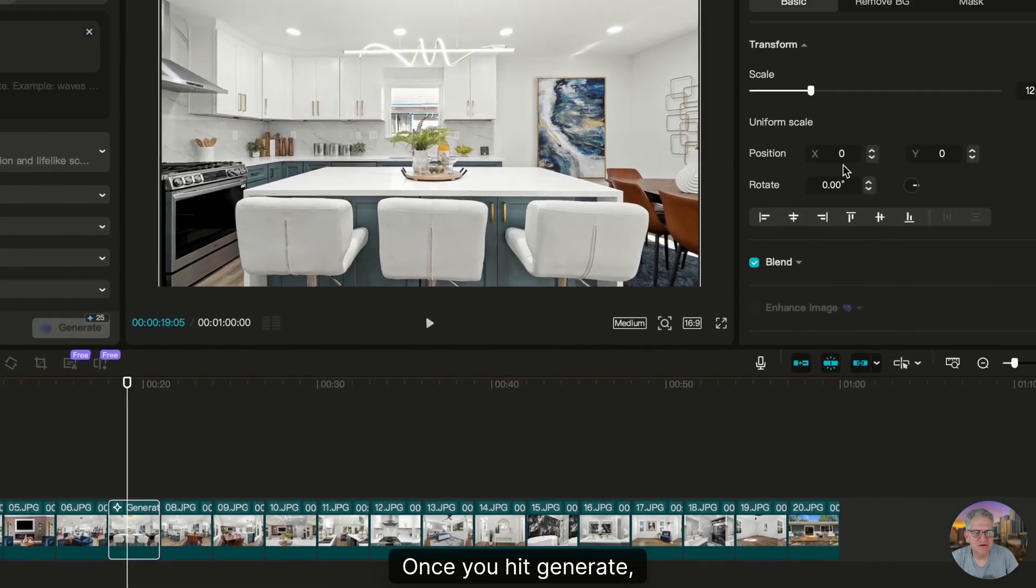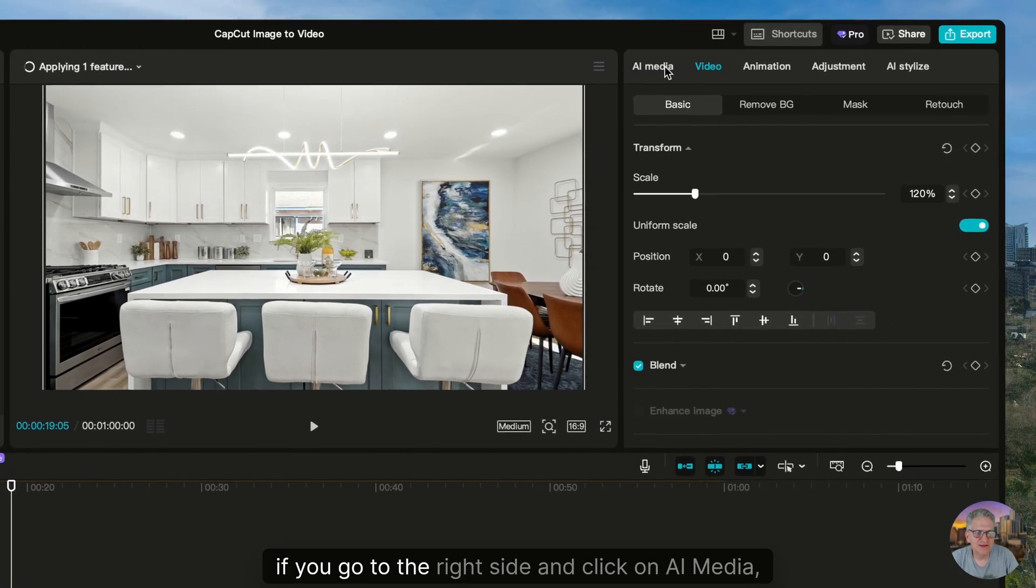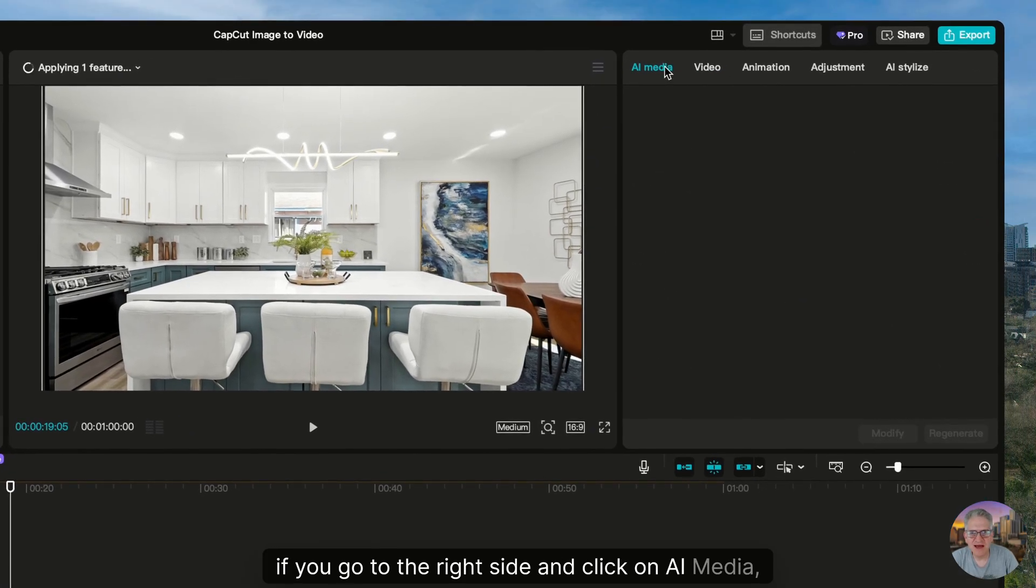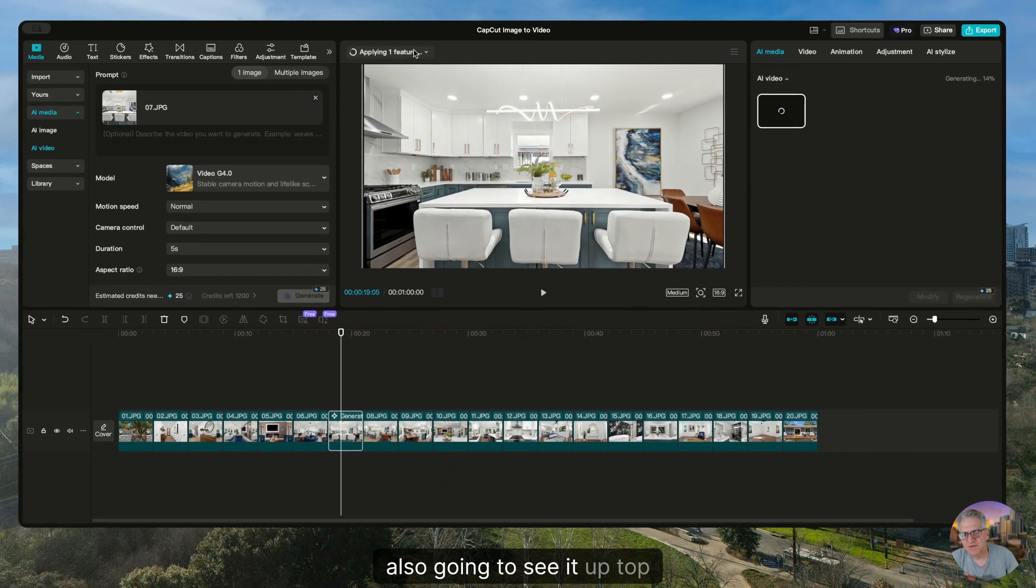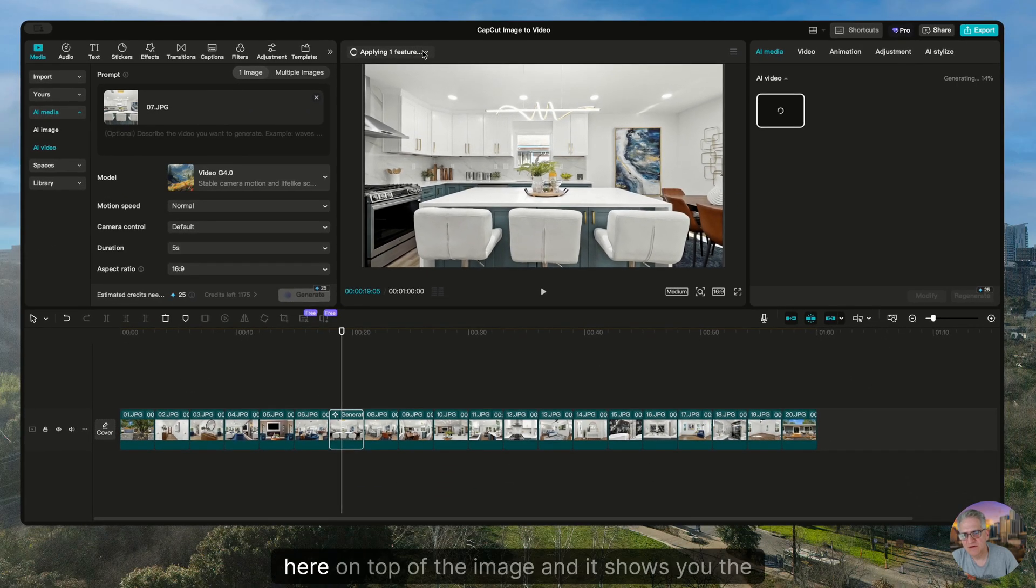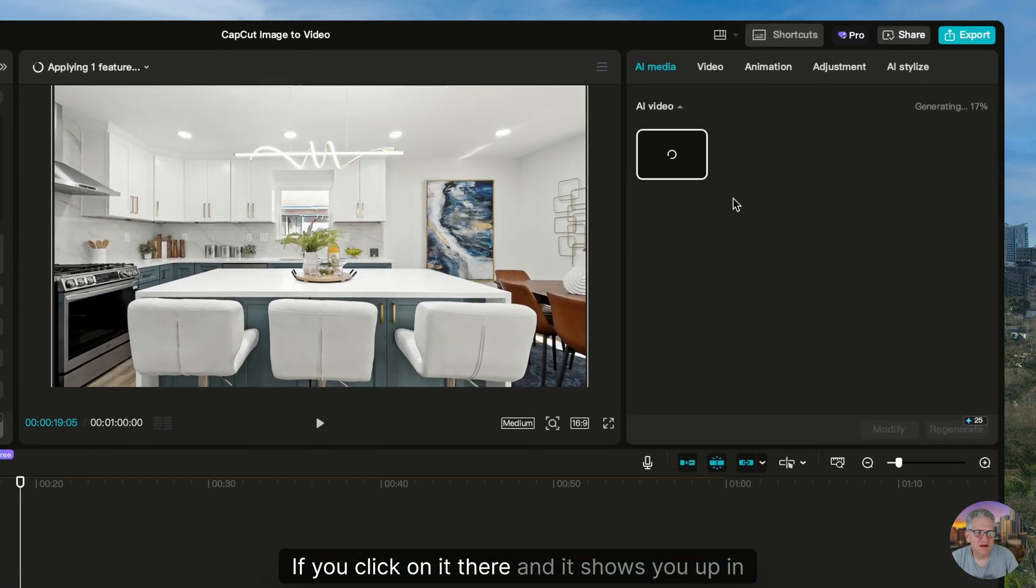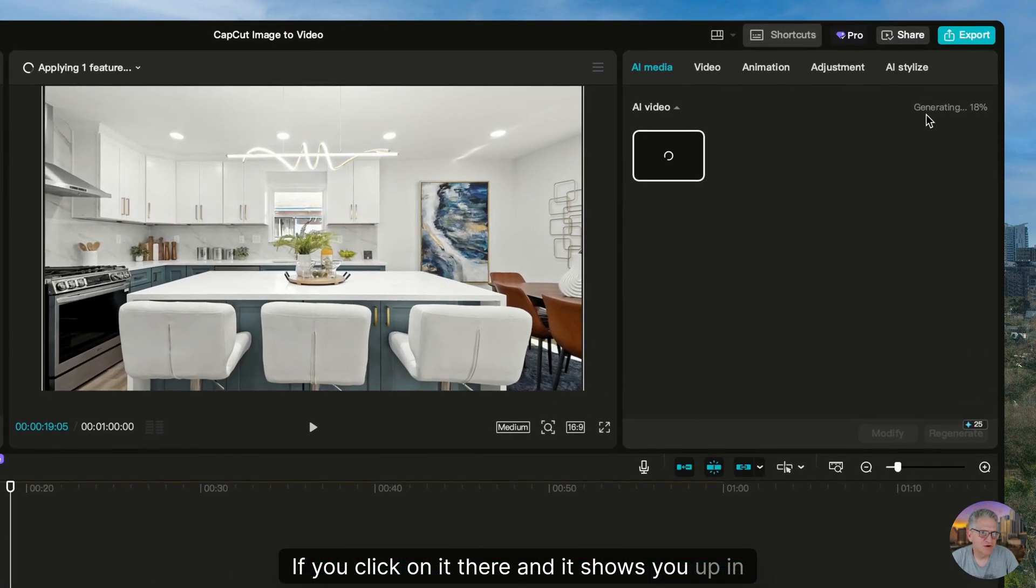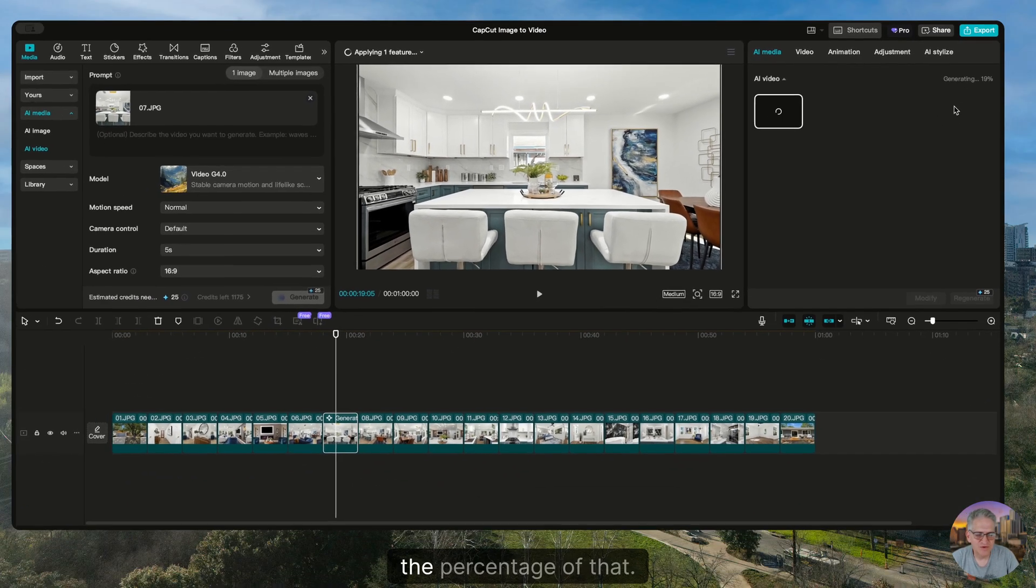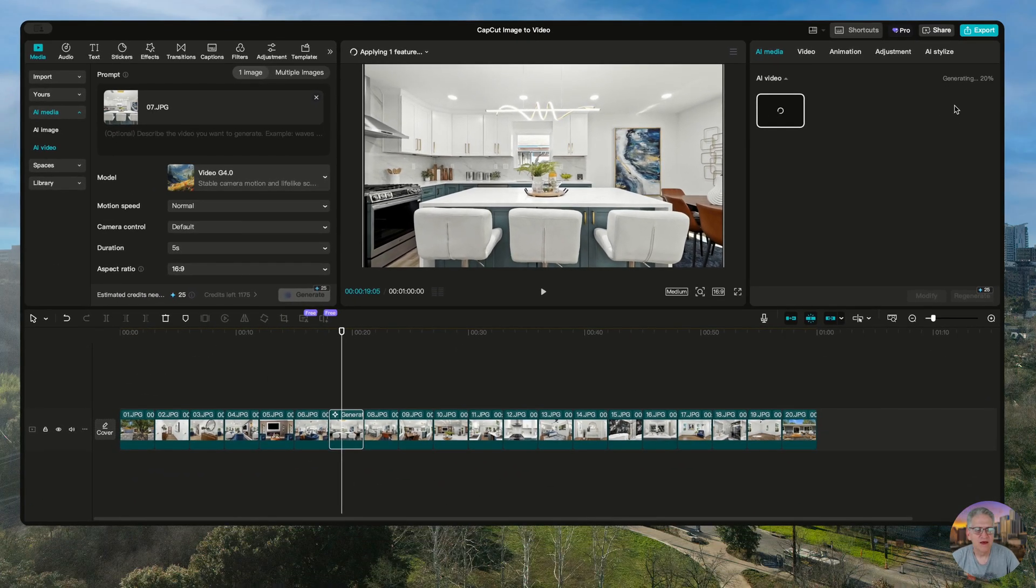Once you hit generate, if you go to the right side and click on AI media, you're going to see it populate here. And you're also going to see it up top here, on top of the image. And it shows you the percentage if you click on it there, and it shows you up in this right hand corner the percentage of that.